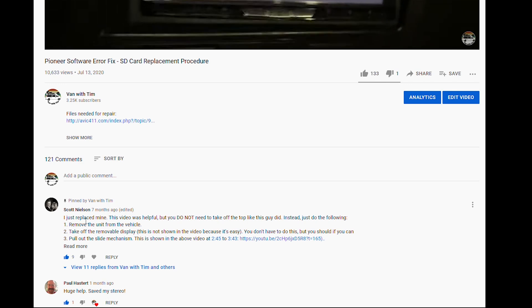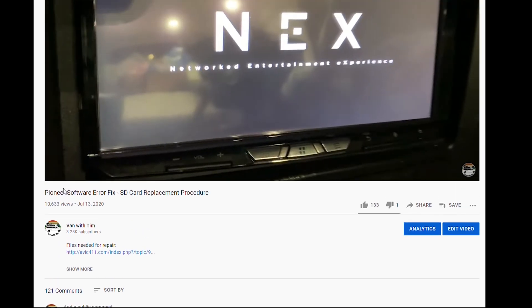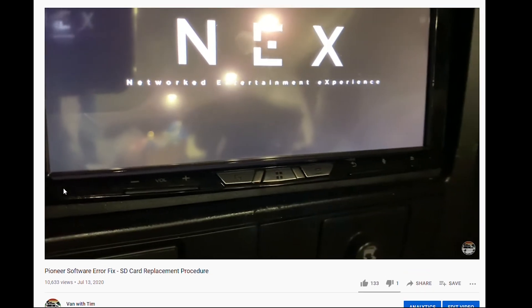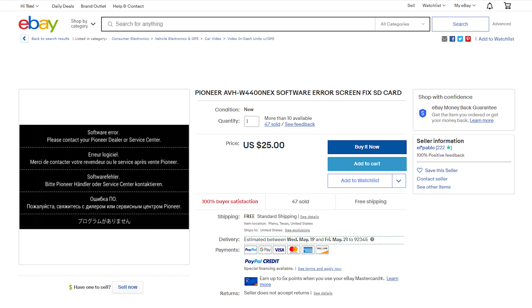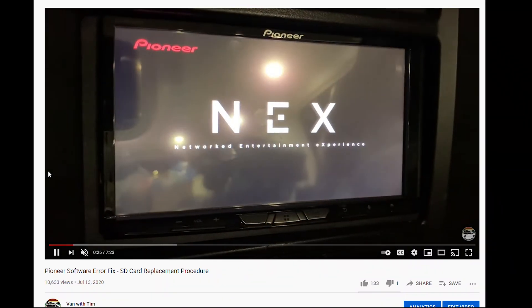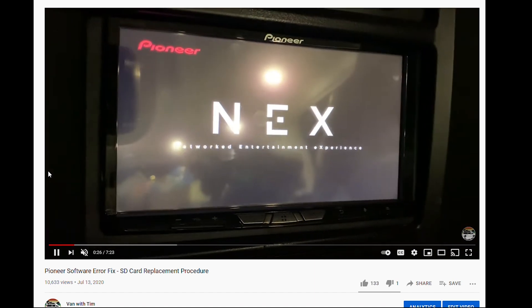Now, you can purchase a new SD card with the internal files preloaded from eBay, or, thanks to JamesI75 on the AVIC411 forums, you can now load these files yourself onto a new SD card.